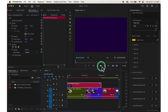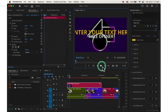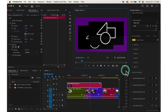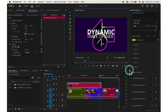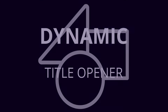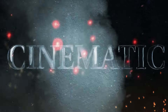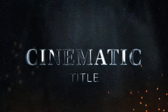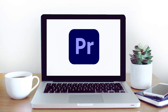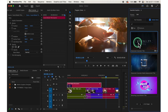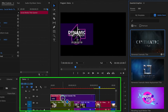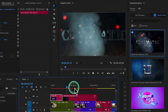Preview your title in the Program Monitor by playing through your timeline to see how the titles look with your video footage, and make any necessary adjustments. Adding titles and graphics is a great way to enhance your video. Whether you're creating a cinematic intro sequence or adding lower thirds for identifying speakers, Premiere Pro provides all the tools you need. For example, simply drag and drop a cinematic title template to your timeline and you'll have cinematic titles just like that.